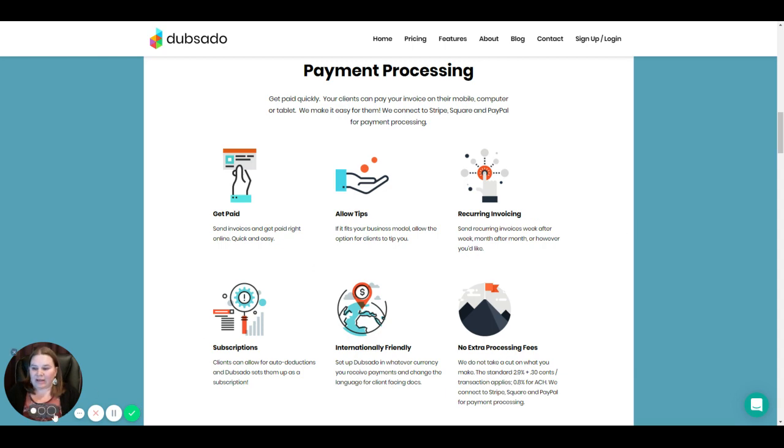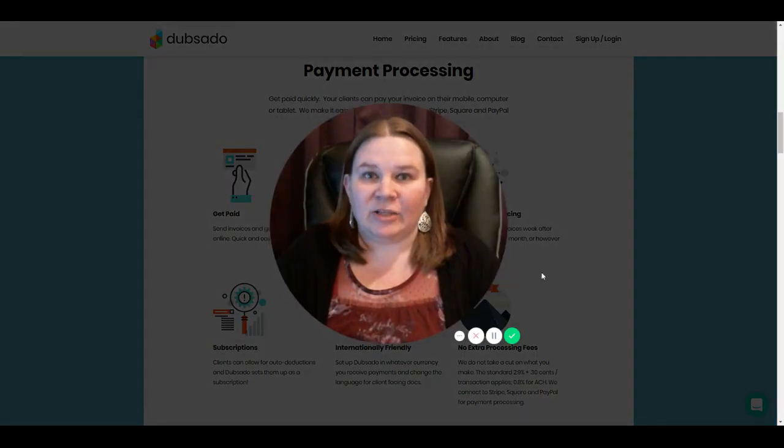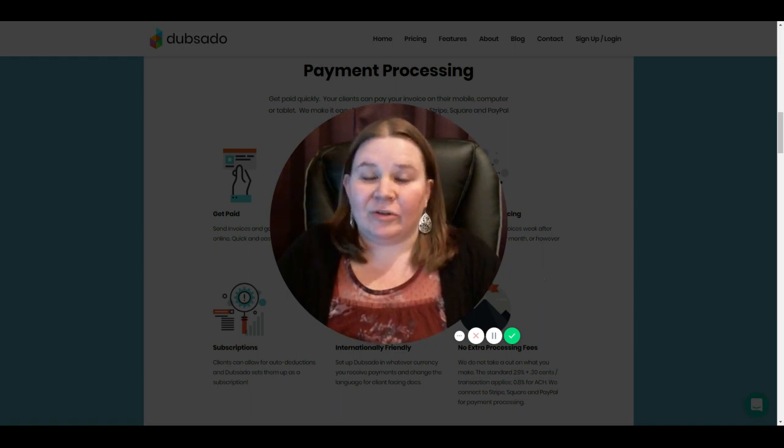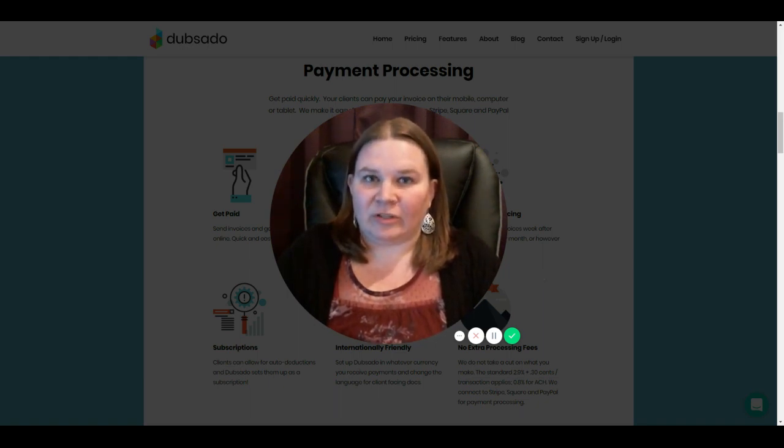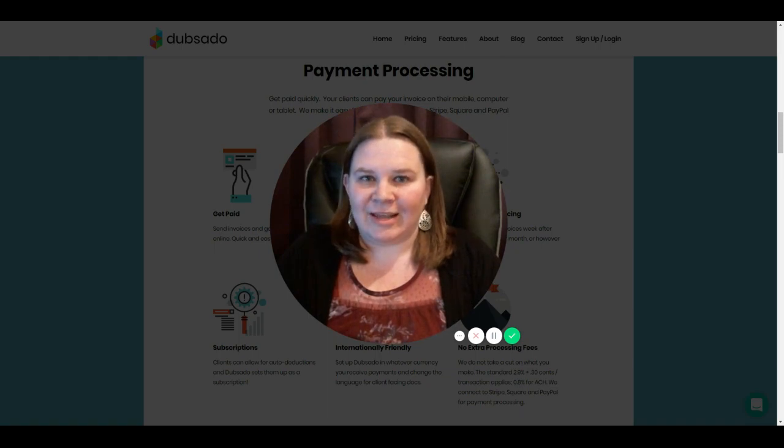So that is payment processing. And next week, we're going to talk about contracts and forms, which are another really great feature that Dubsado offers. So can't wait to get into it. See you then.